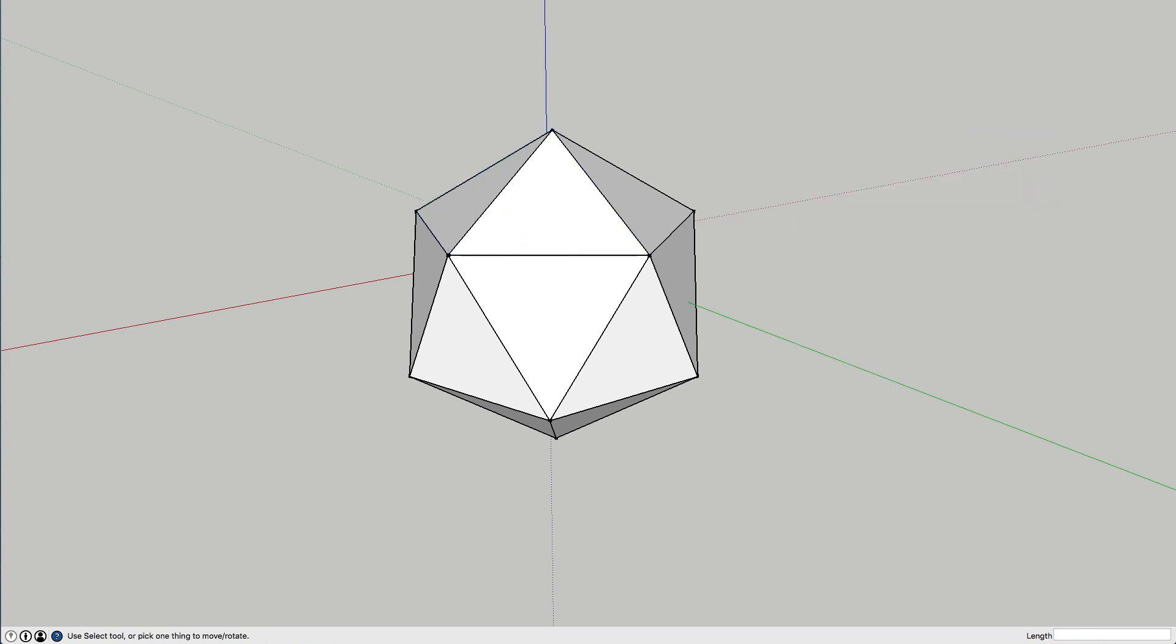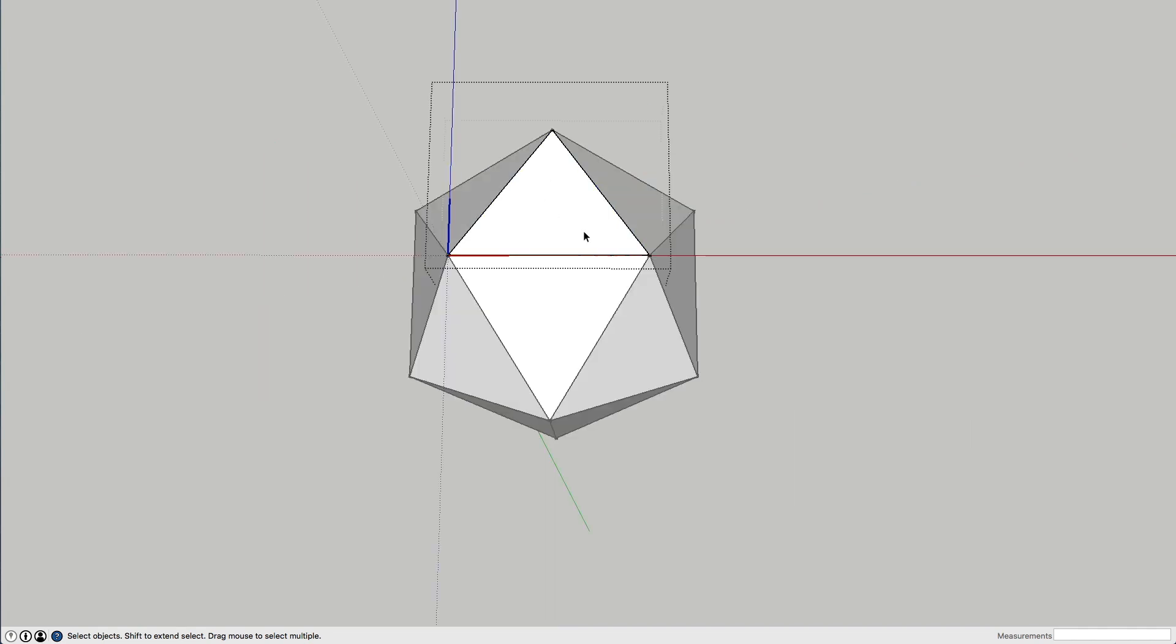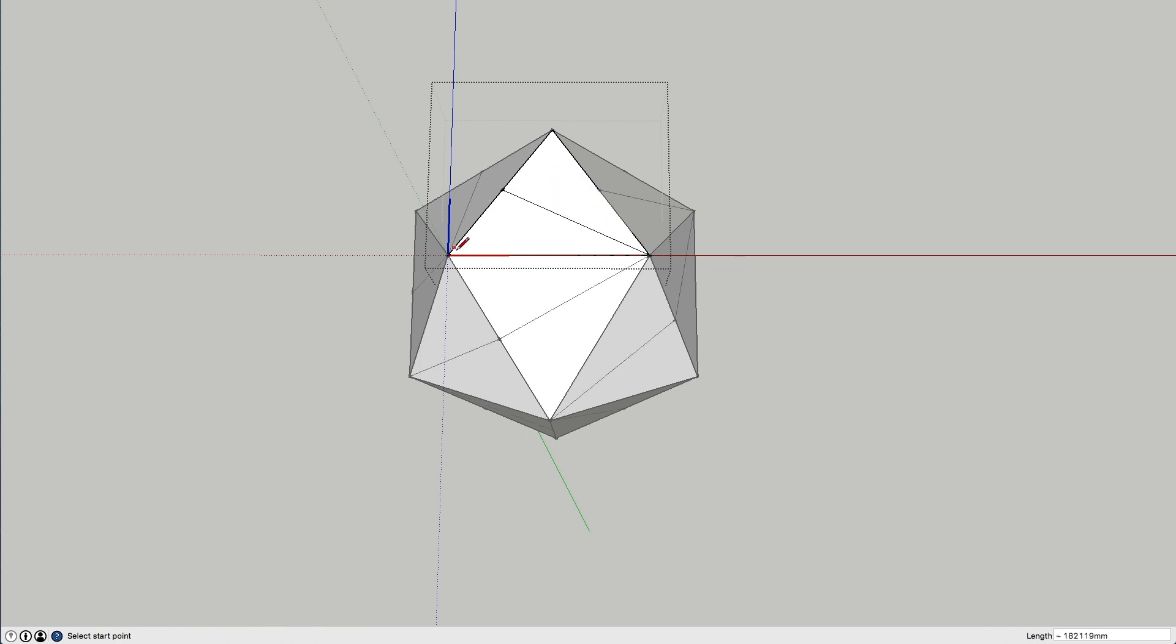Okay, now what we need to do is, we take one of our faces, and because these are components, anything we do to this face, it'll be done automatically to all the other faces. This is a super handy thing in SketchUp. I like it a lot.